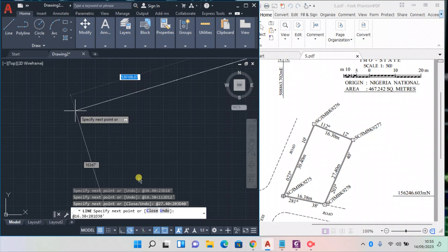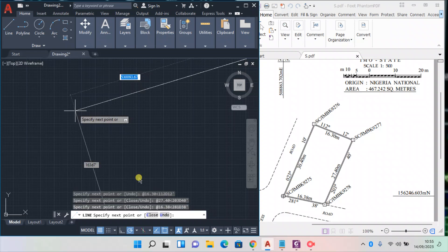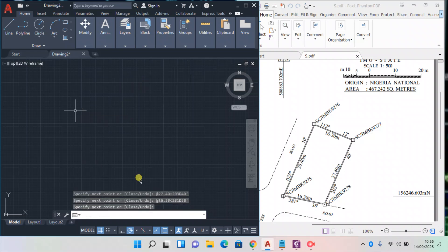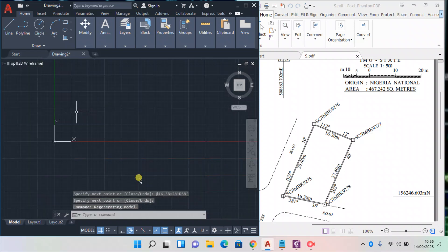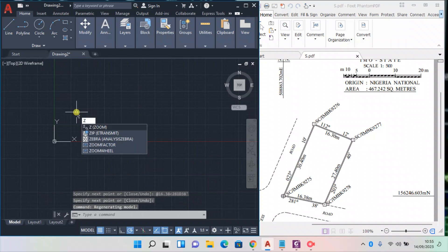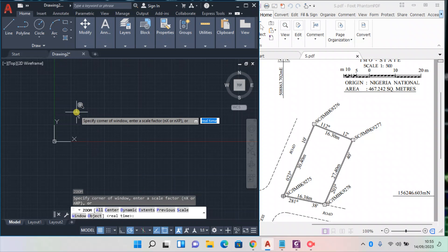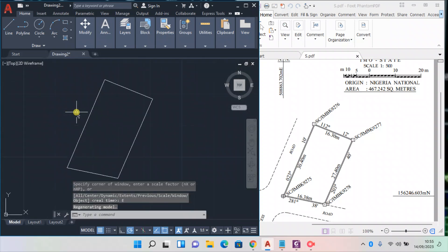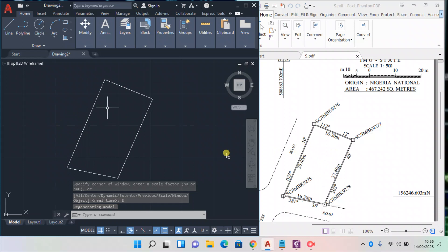Now it's plotted somewhere very far, so press enter two times, enter enter. Now we can't find it. To find it, we have to zoom extent. How do we do that? Z space bar, E space bar. Now this is it. Are you seeing it?